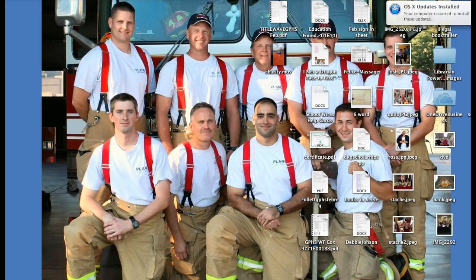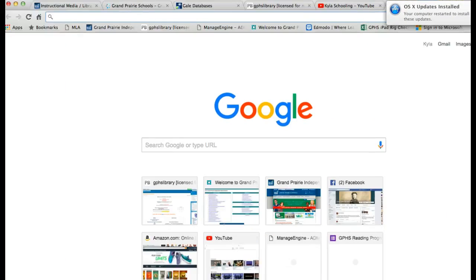Hi, this is Mrs. Schooling. I know that you guys have an upcoming research paper due pretty soon, and one of the hardest things about any research paper is getting that MLA format correct and citing your sources. So I wanted to show you a couple of websites I use to help make the job a little easier when I do a research paper.